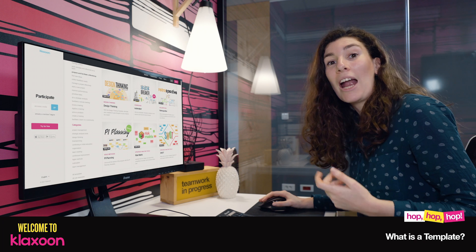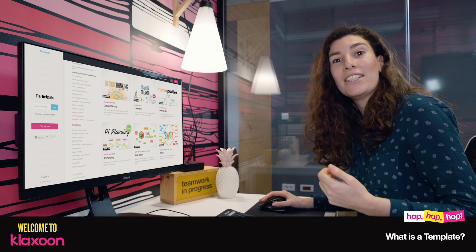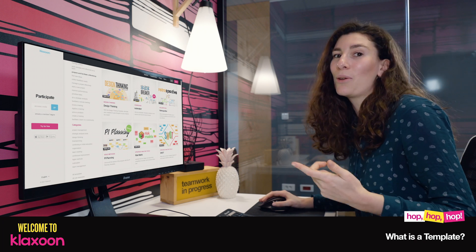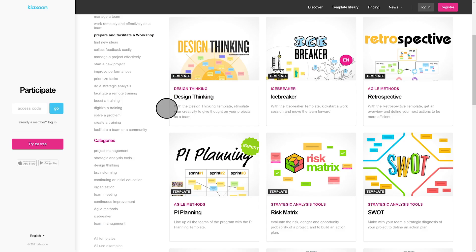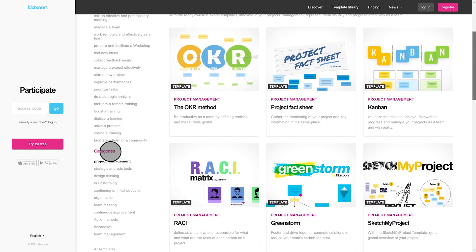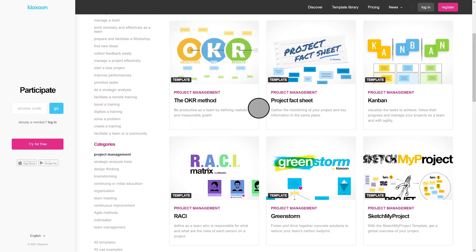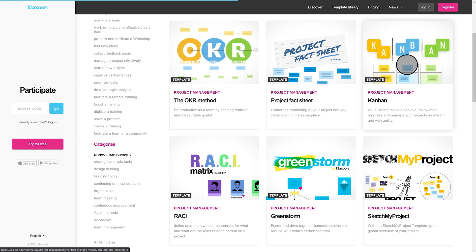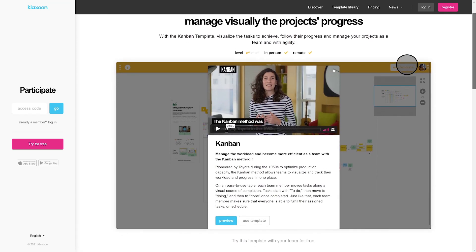Let's take an example. Every week, I need to do a meeting with my team to share the workload. In the categories, I select project management. The Kanban template seems relevant. I click on it and the description as well as a video is here to help me understand what the template is really about.